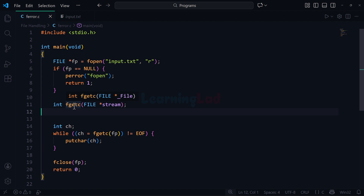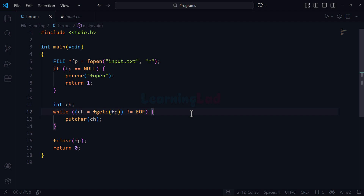Regarding fgetc's return value, there are two possible values. One is the numeric code representing the character read from the file based on the encoding standard. The second is the EOF character. EOF is returned in two scenarios: one, if any error occurs during the read operation; and two, if fgetc has read all the contents of the file and there is nothing left to read. With the while loop, we continuously read one character at a time until we get EOF, at which point the loop terminates.